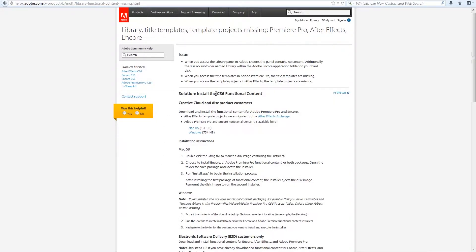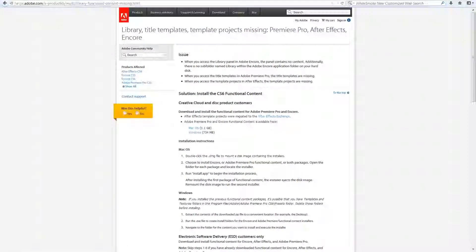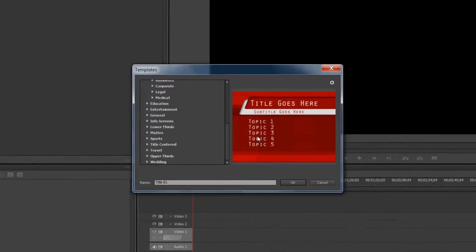You can also just Google CS6 functional content, and this page will be one of the first that comes up. However, once you're here, whether you're on a Mac or a Windows, you can download those templates and install them so they show up in Premiere Pro just like so.